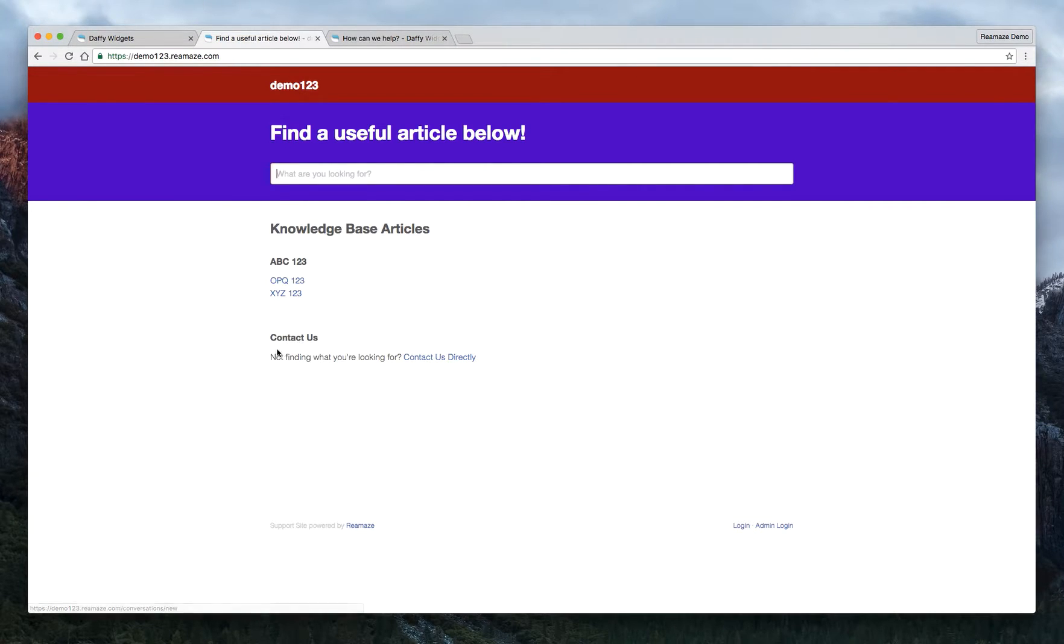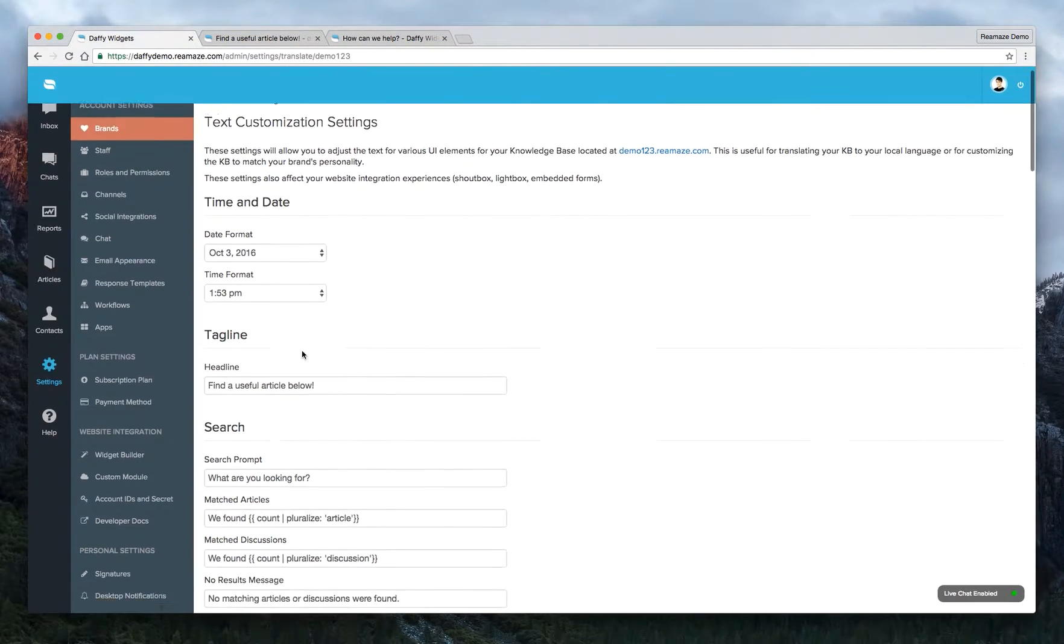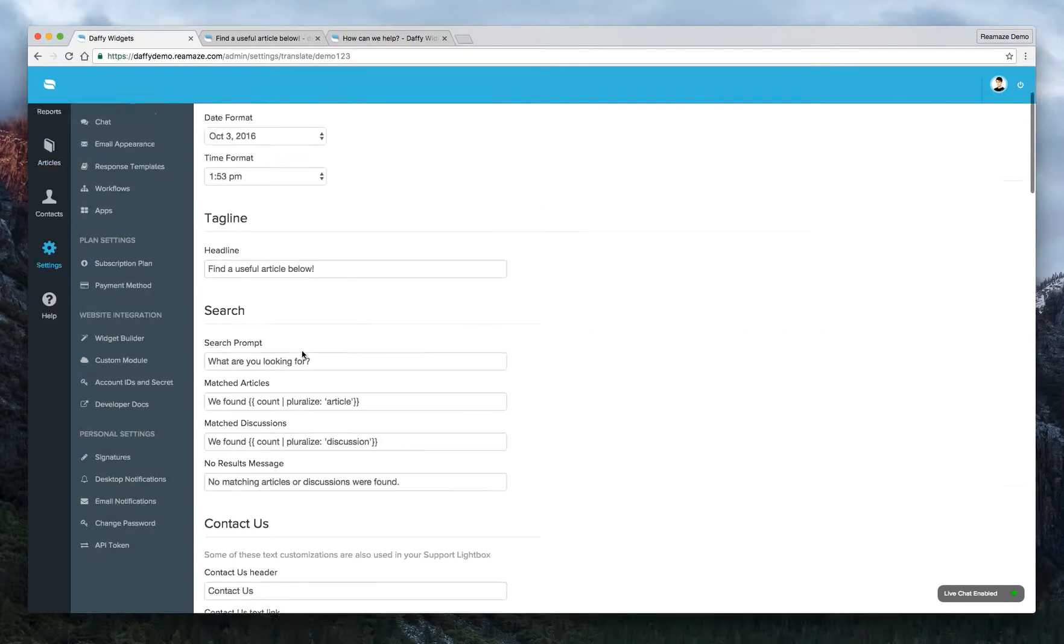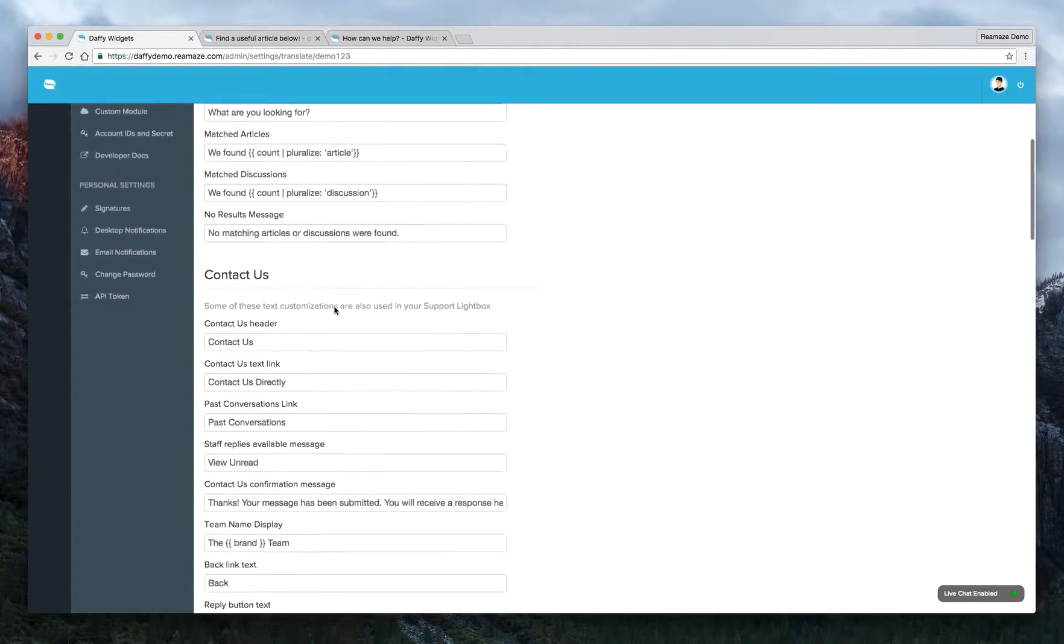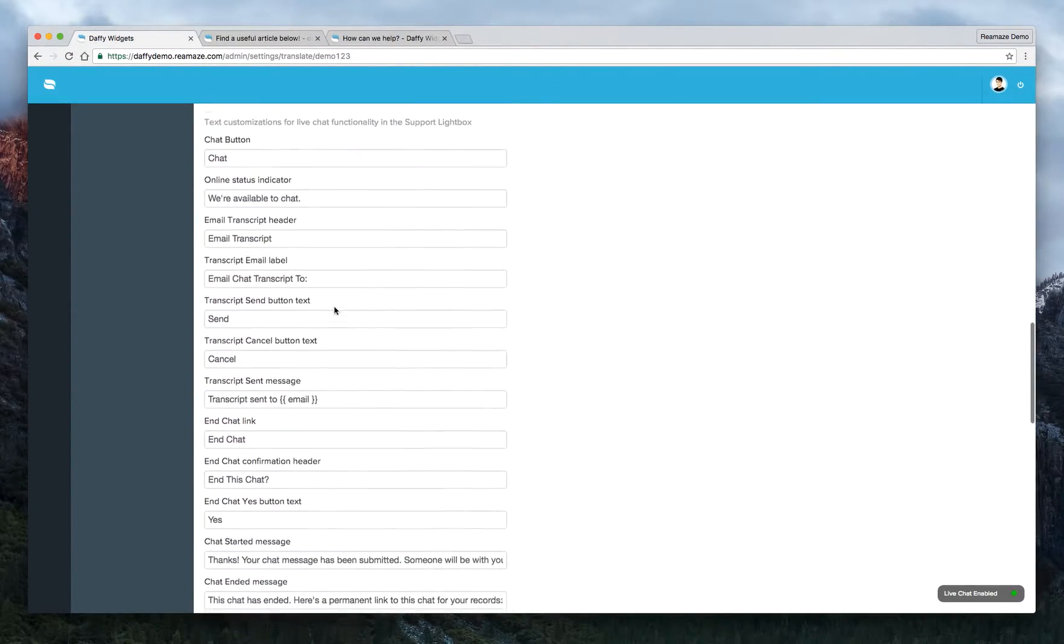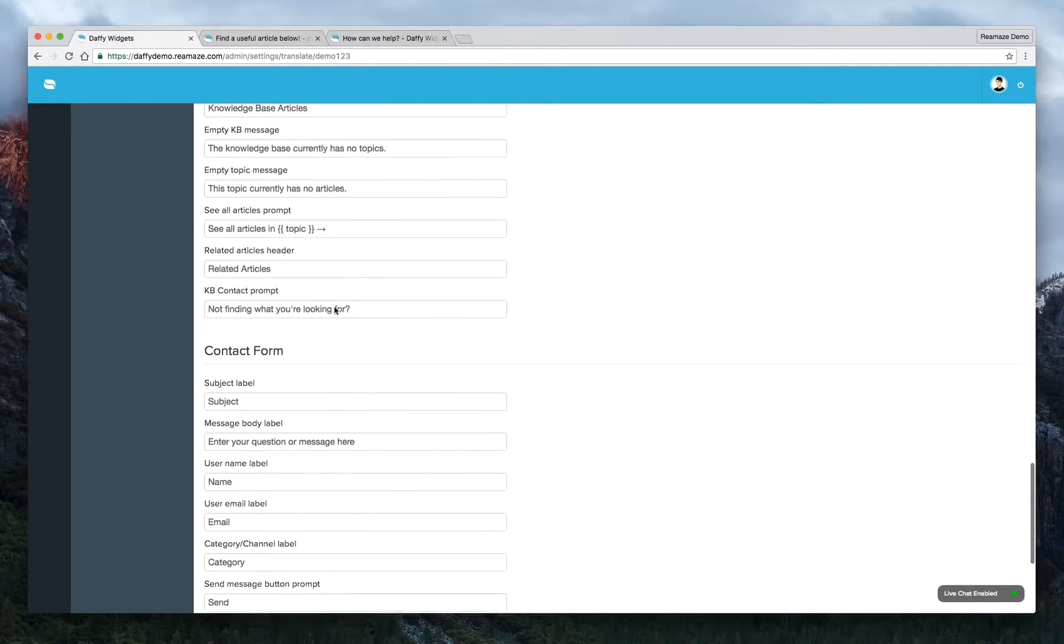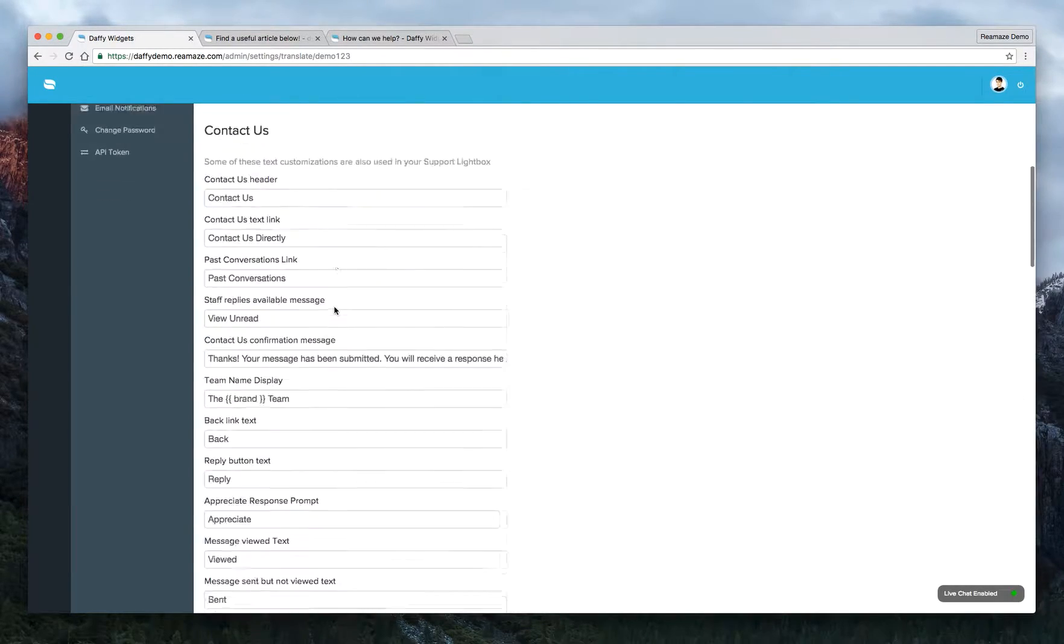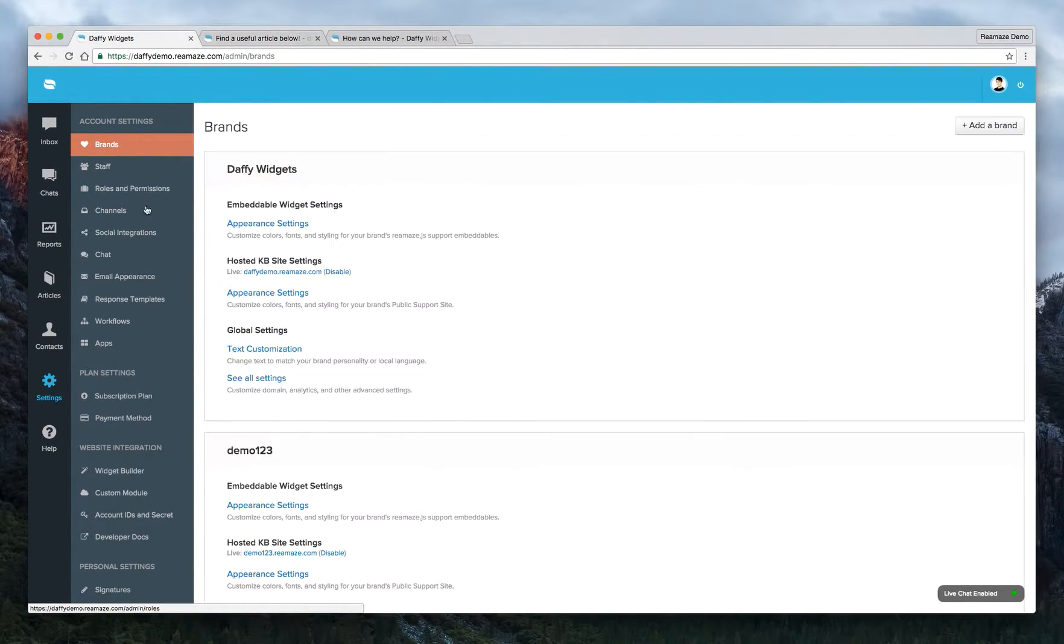Now, obviously there's a contact us here that you can change. Not finding what you're looking for this. You can change contact us directly. You can change. All of that is under text customization. So you want to spend a little bit of time here just to make sure you have everything set up the way you want it. Now let's go back to KB.